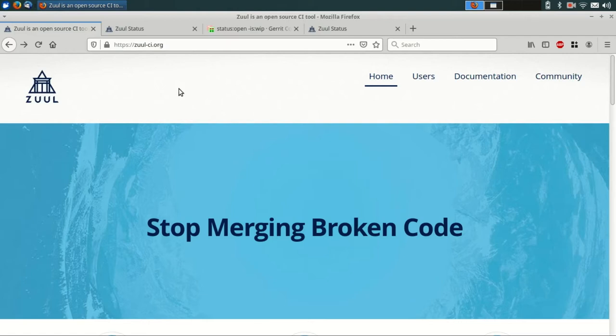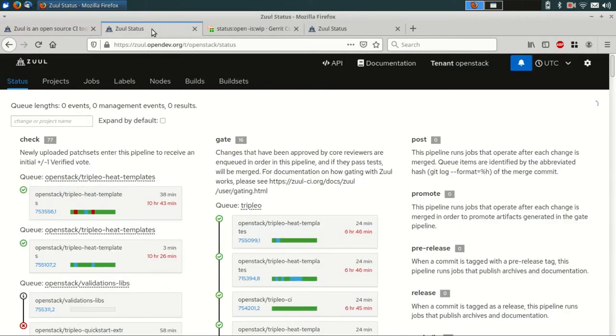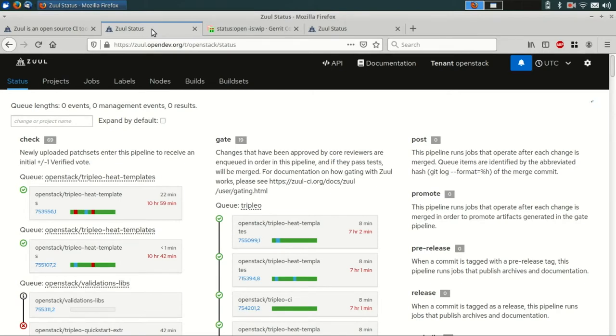Let's take a look at the system in action. This is the Zool that's running in the OpenDev Collaboratory that's serving the OpenStack project. You can see it's testing a large number of patches to different projects simultaneously.